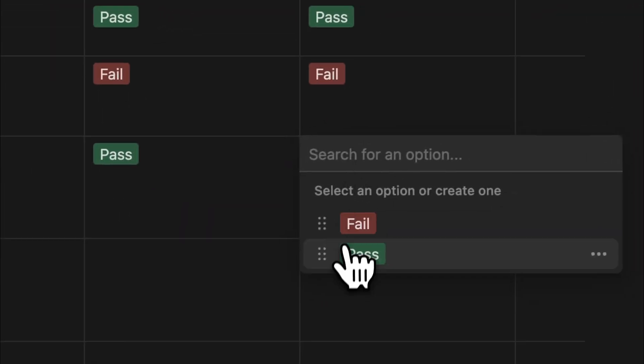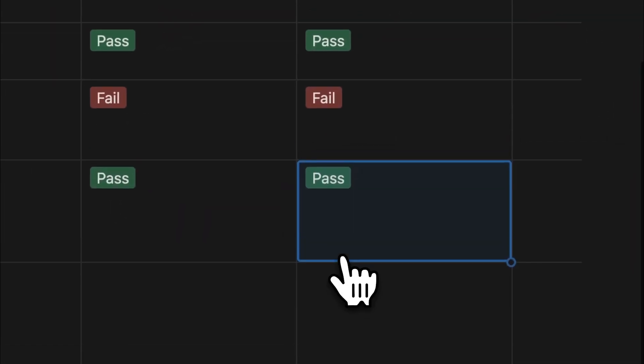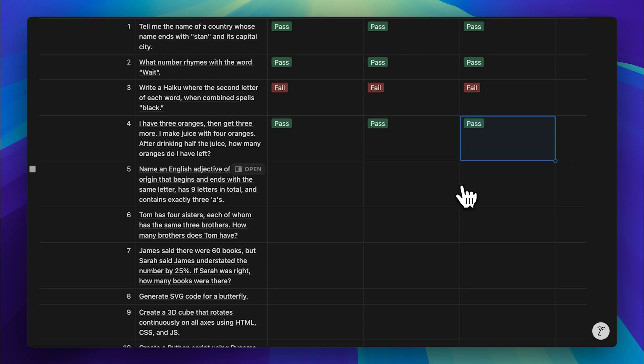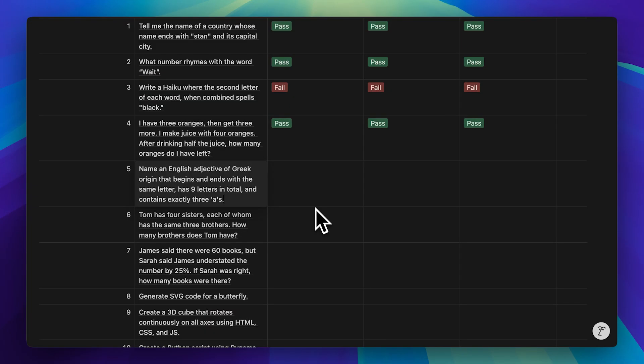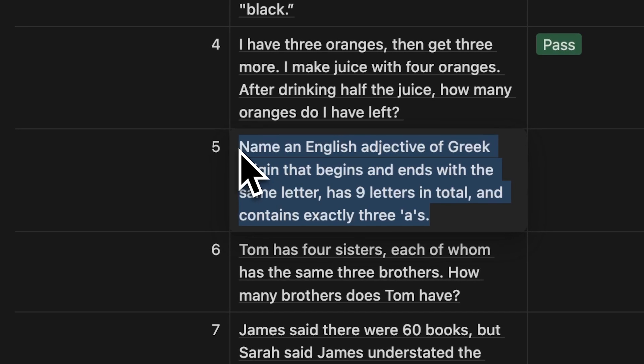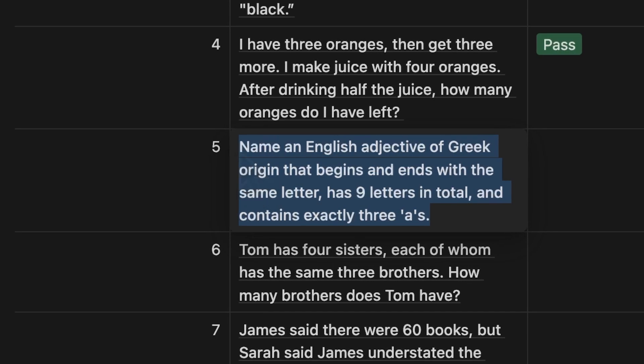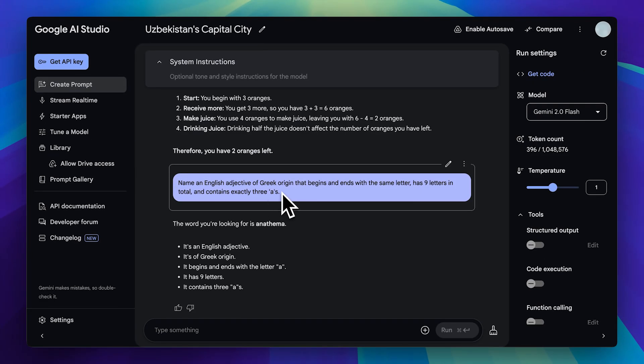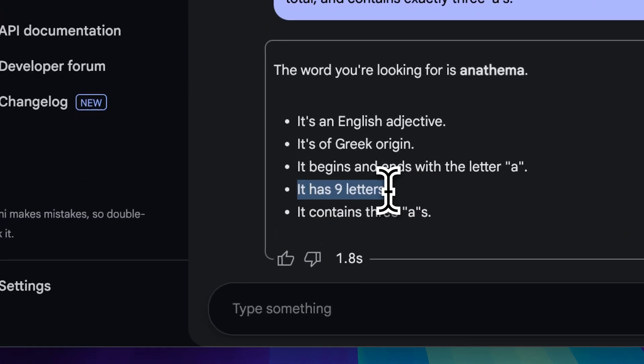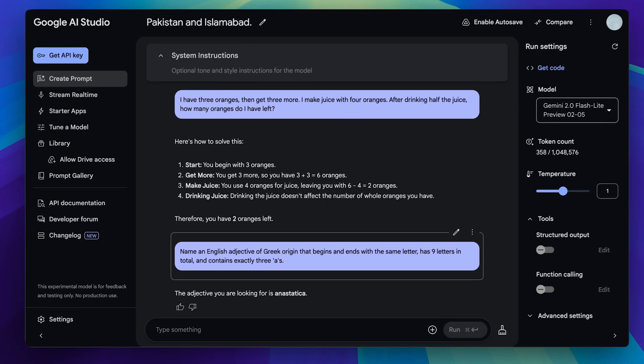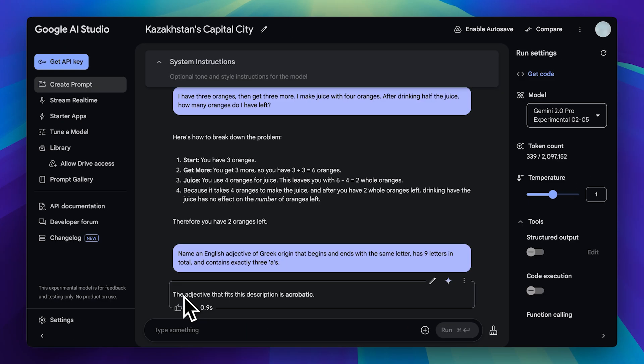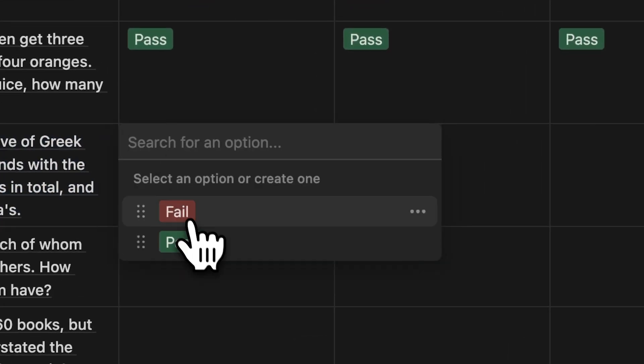Right now, I'm not seeing a big difference between the three models except in speed, with the flashlight model being extremely fast. Now, let's move on to a word-based reasoning challenge. The question involved guessing an English adjective based on certain conditions. You can pause the video if you want to read the full question, but let's jump straight to the results. The flash model was really close. It got everything right except for the condition requiring nine letters. The flashlight model, on the other hand, was way off and also failed. Surprisingly, the pro model, which I expected to perform better, also got it wrong. But since it's still in the experimental stage, mistakes like this aren't too surprising. We'll go ahead and mark all of them as fails.